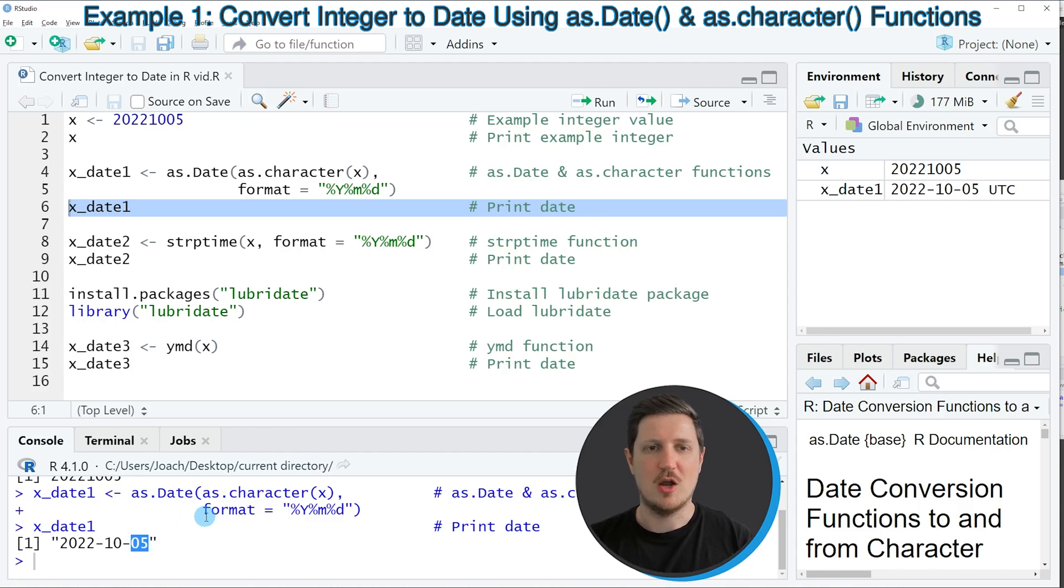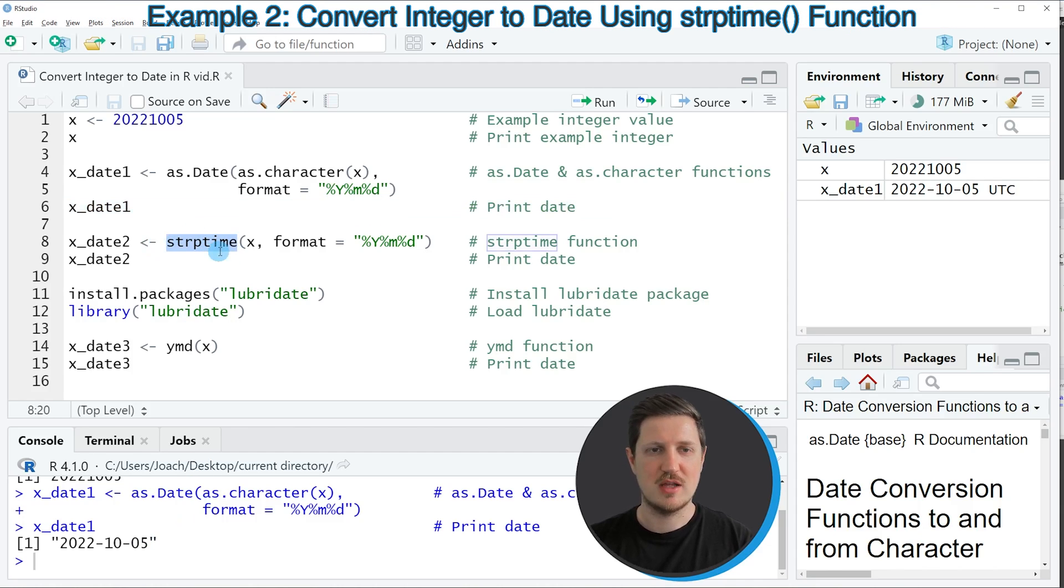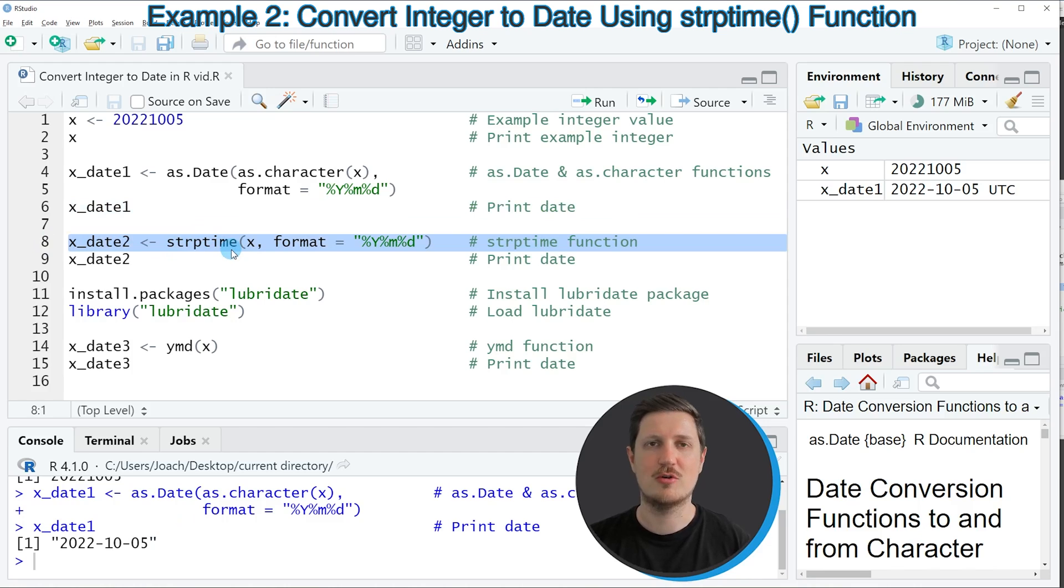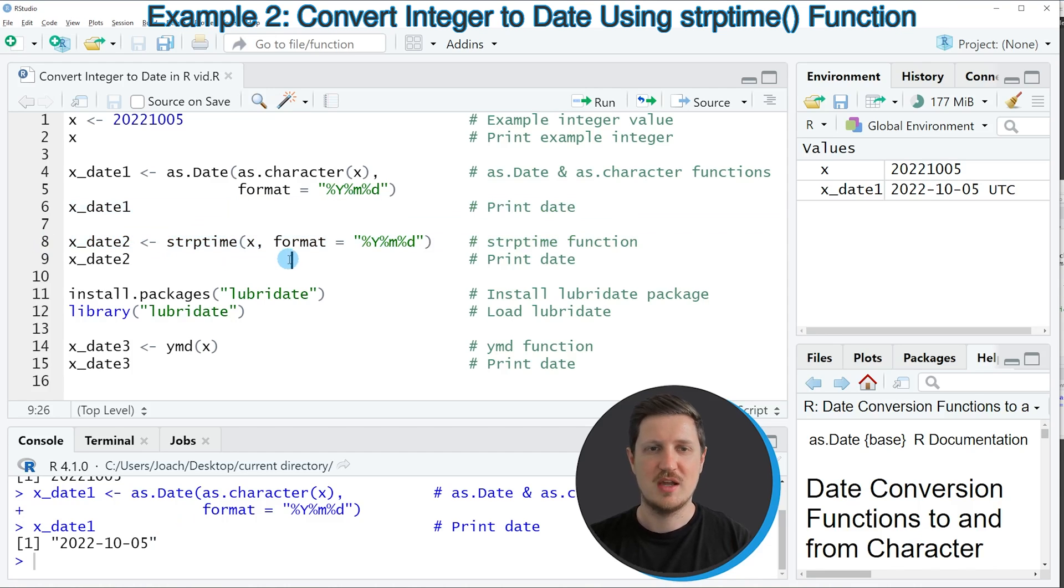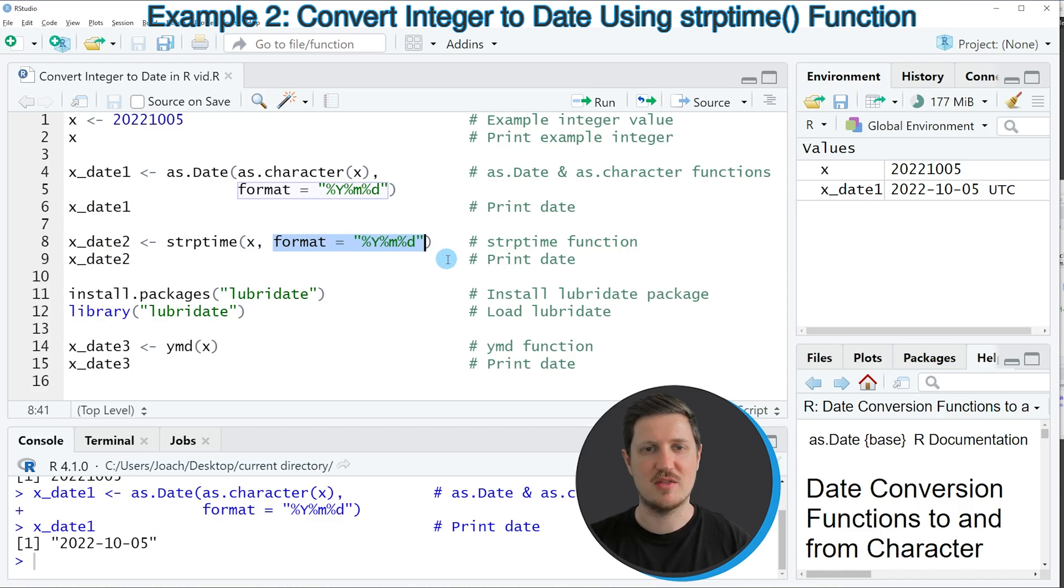Now we can also use the strptime function, as you can see in line eight of the code, to convert our integer to a date. And within the strptime function, we also need to specify the format of our integer.